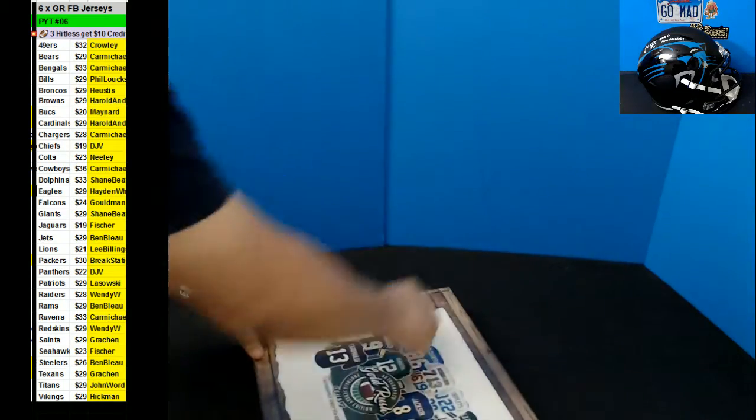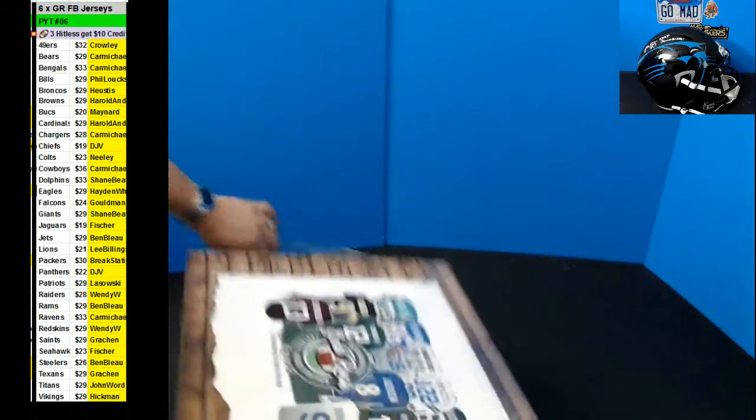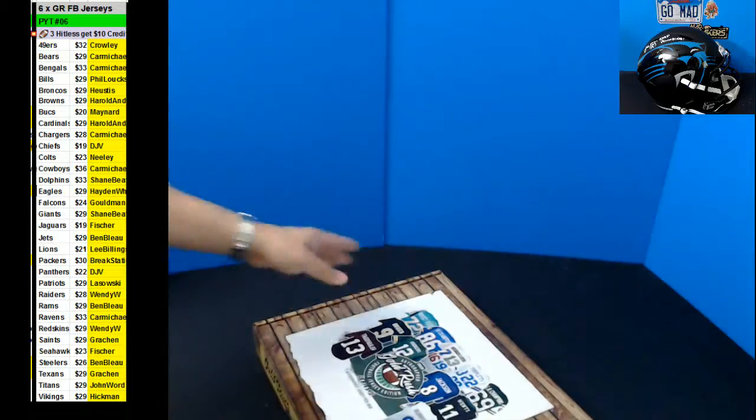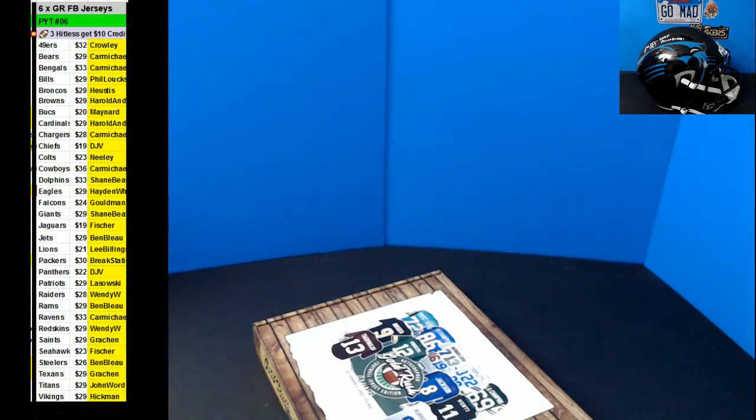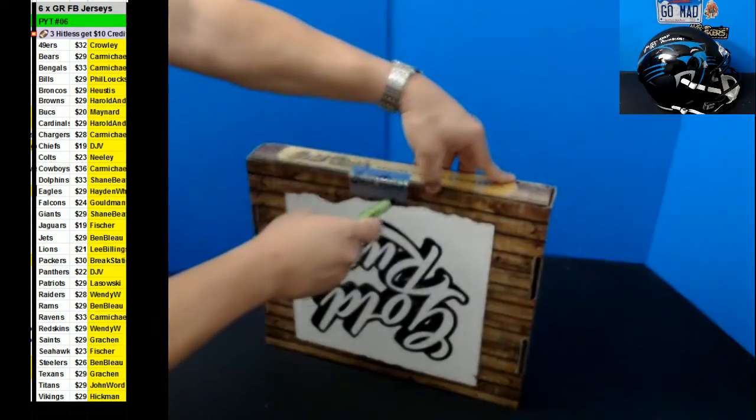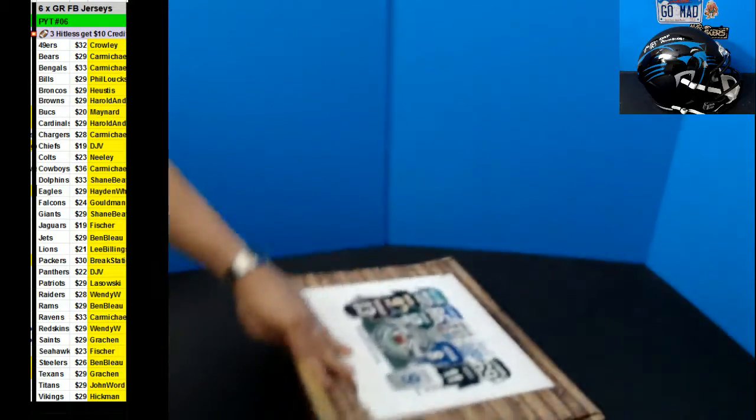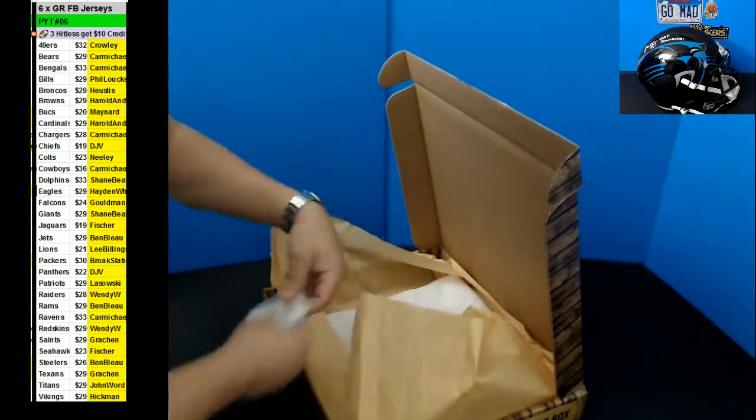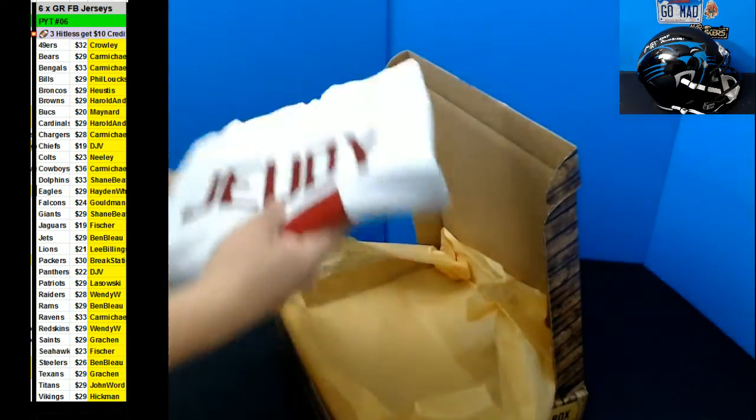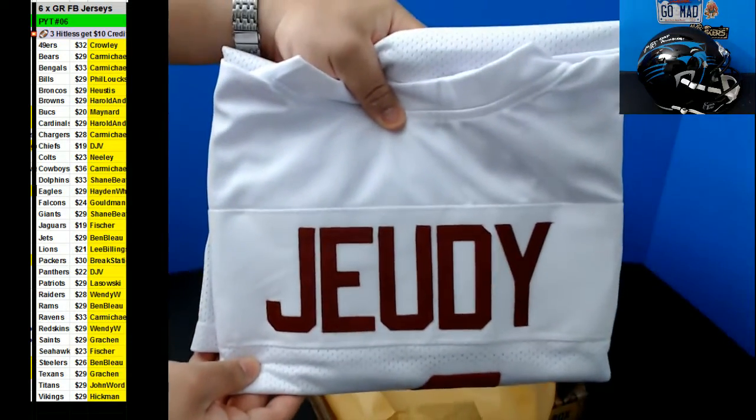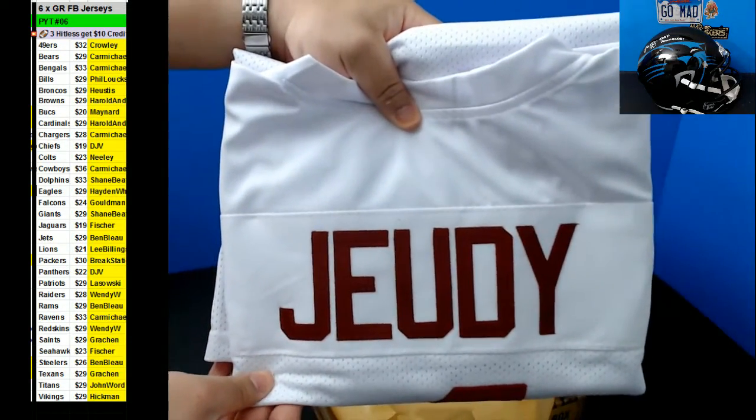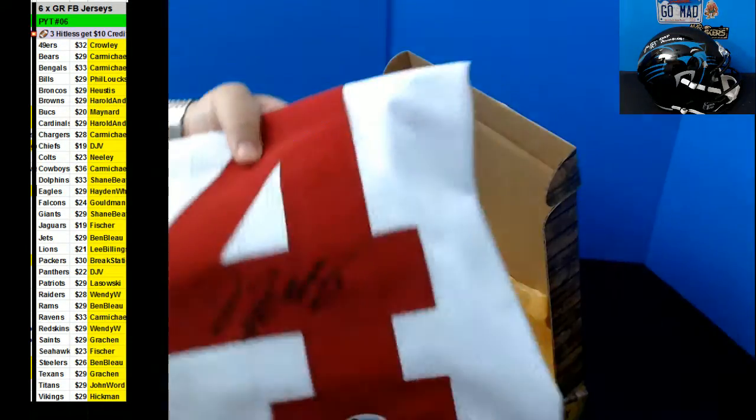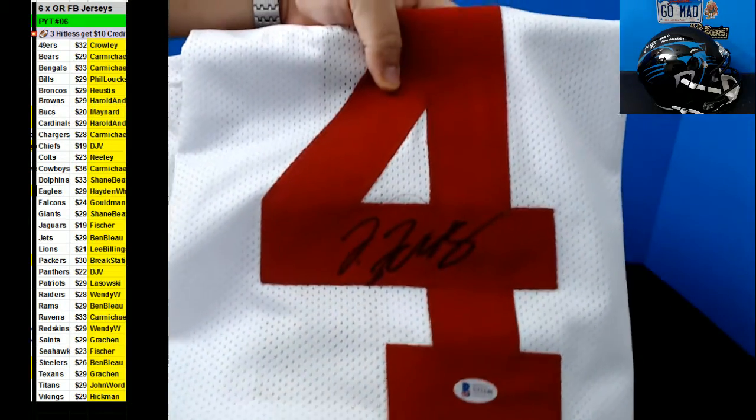Alright, here we go box 1. Oh, you're a little short, right? Jerry Jeudy. Sweet.